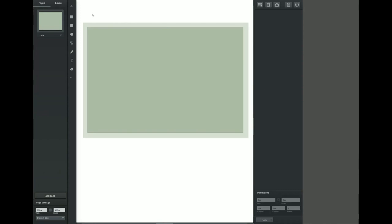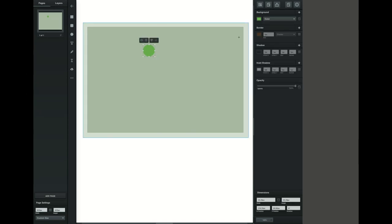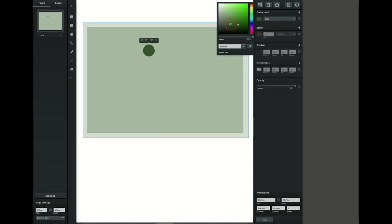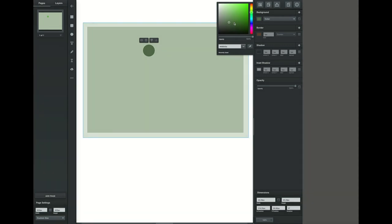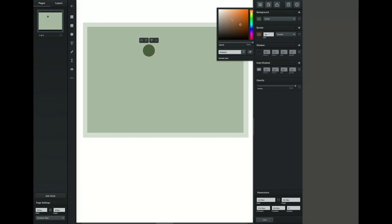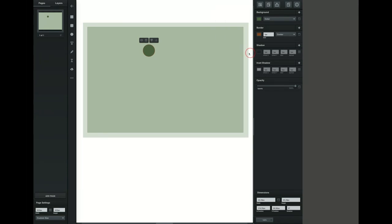Now because I'm creating an owl I want to start by creating the eyes. I'm going to grab the circle tool and create a perfect circle by holding down the shift key as I drag my mouse across. This is going to create the first eye. I'm going to go ahead and change that color to a color that I want. Background is what we used to call fill in Illustrator and border is what we used to call stroke.